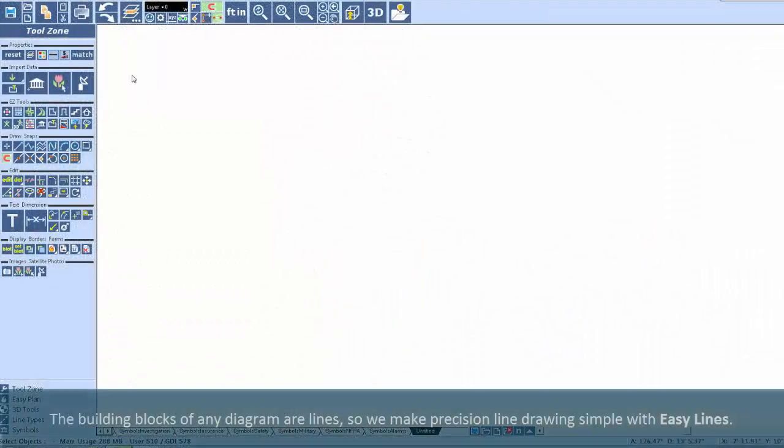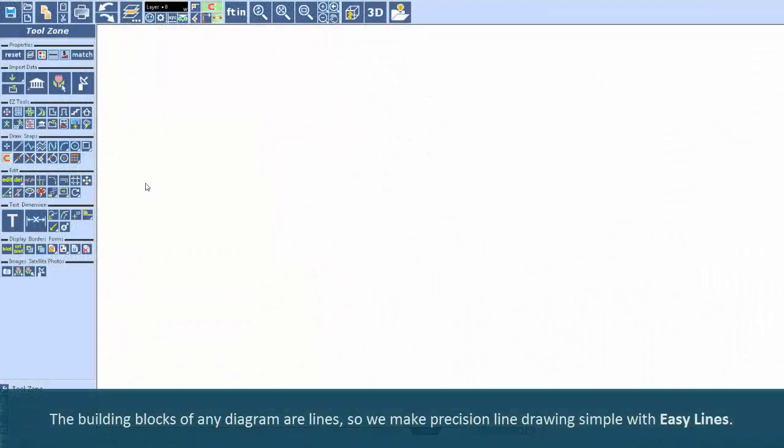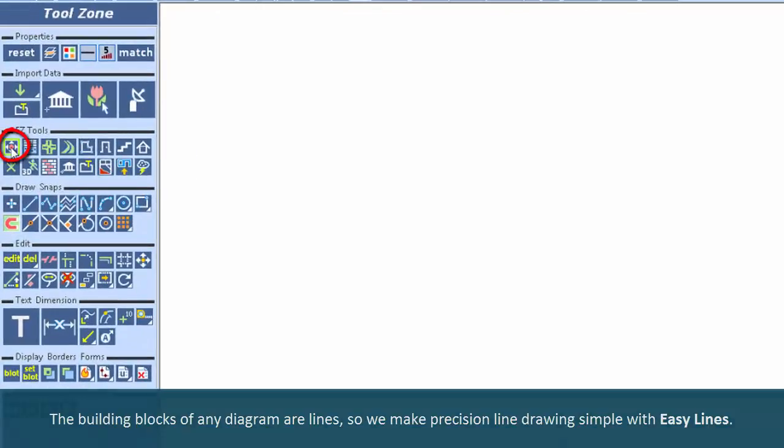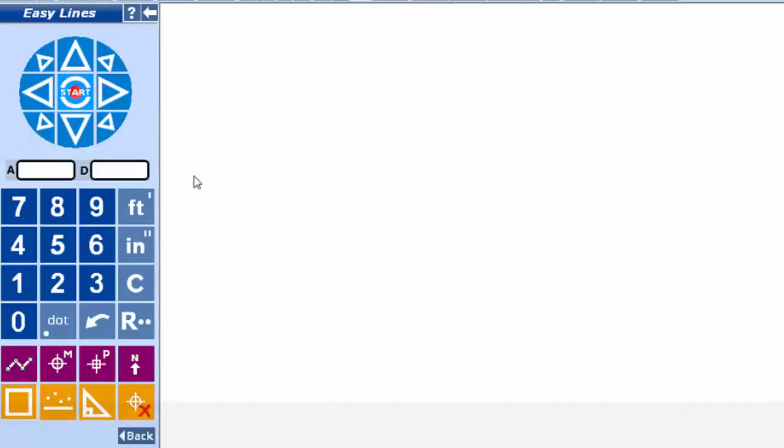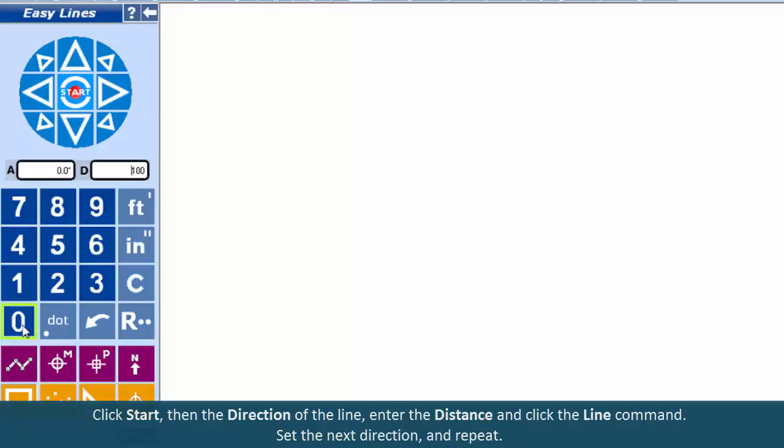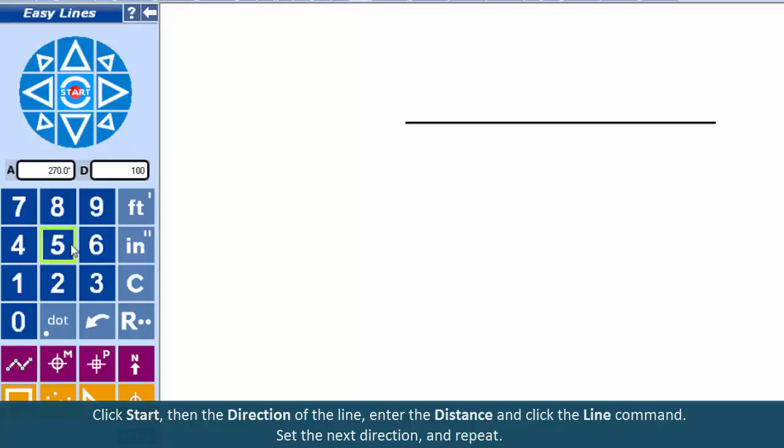The building blocks of any diagram are lines, so we make precision line drawing simple with Easy Lines. Click start, then the direction of the line. Enter the distance and click the line command. Set the next direction and repeat.